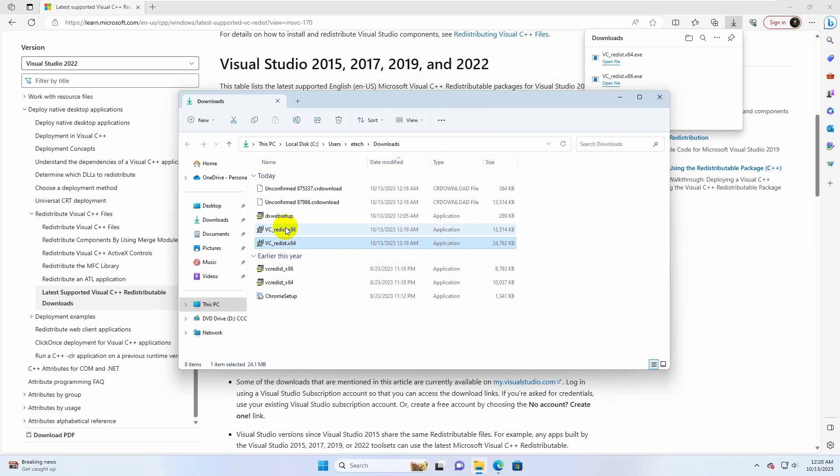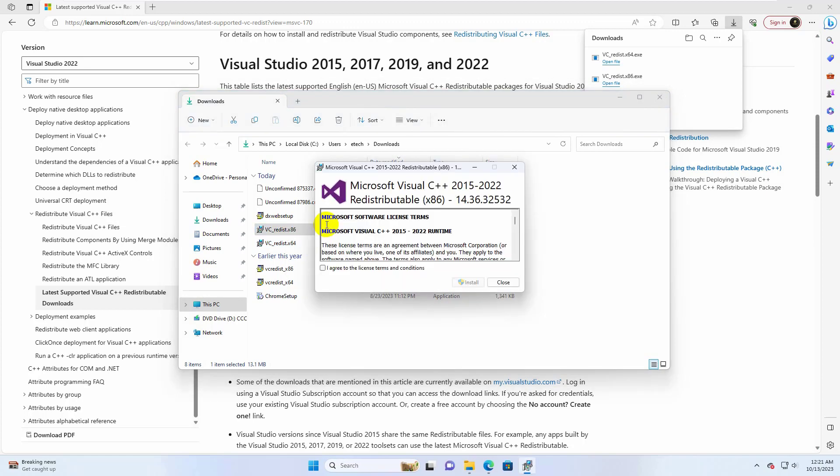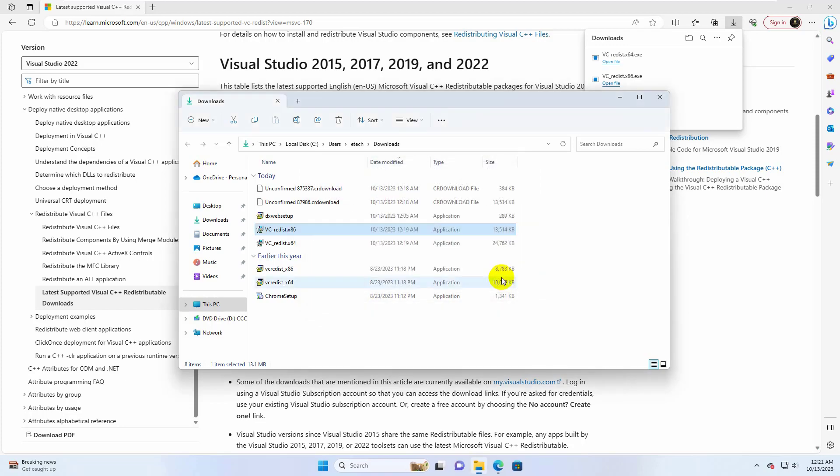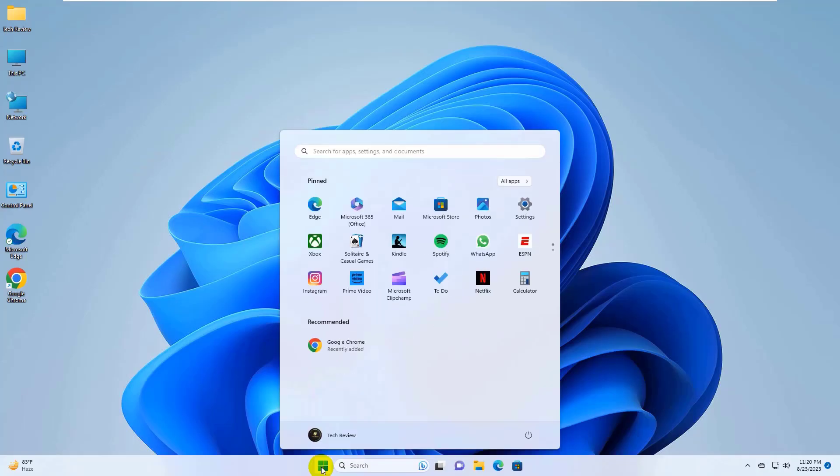In the same process, install the second file. After finishing the installation, restart the computer.